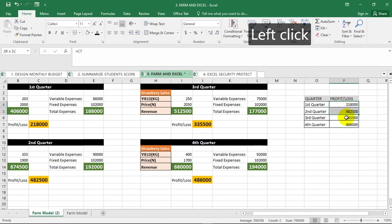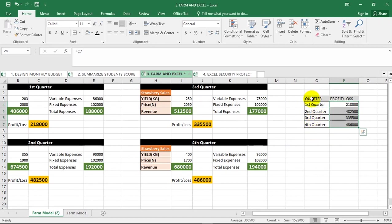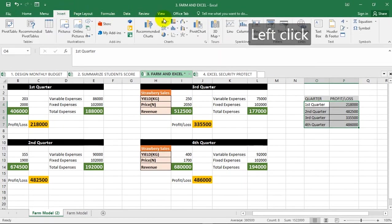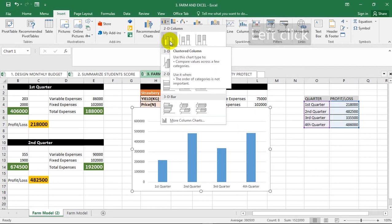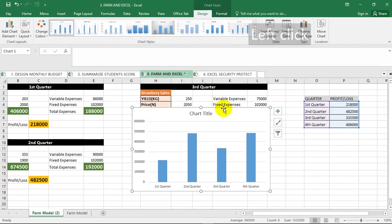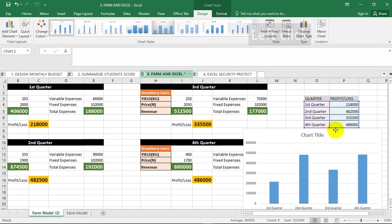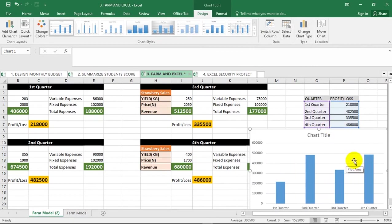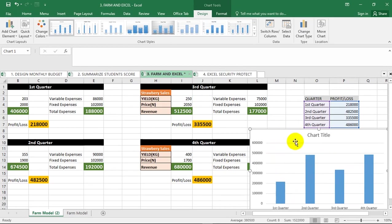If you want to have a more visual view of the data, you can go ahead to represent this as a chart. I'm just going to select the whole of this, go to Insert, Charts, then you can select this to see how the farmer fared within this period. It's very easy to represent. From here you can see that the highest profit was made in the fourth quarter, followed by the second quarter, then the third quarter, then the first quarter.